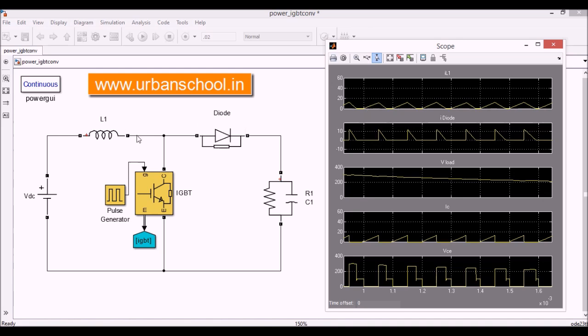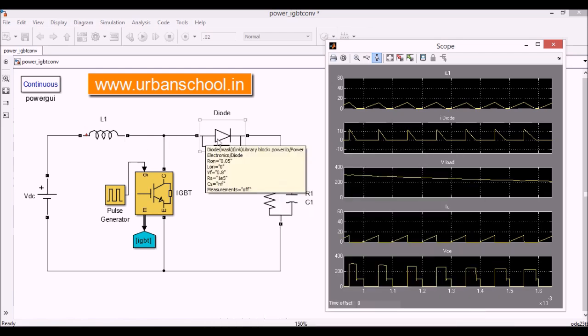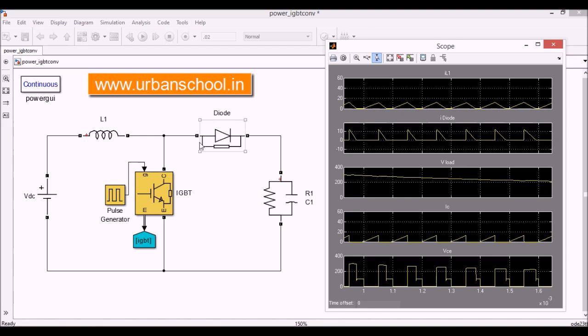When the inductor is charged and the IGBT is made off, in this period only, the inductor will supply because there is no connection here. There is no wiring here. So the power supply will go from here. The current will travel through this diode. And that value we are seeing here. The current through the diode will get decreased. And again, when the thyristor gets increased, when the thyristor is made on, the inductor will again get charged. And this will go on.